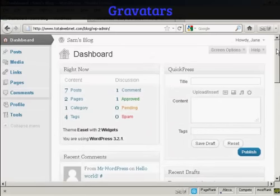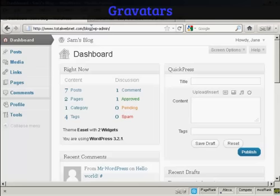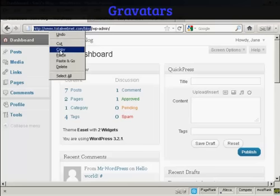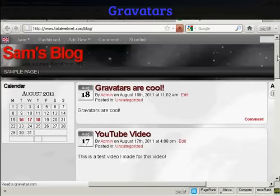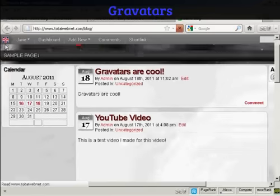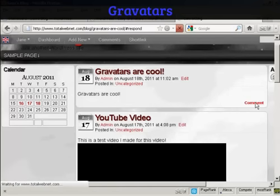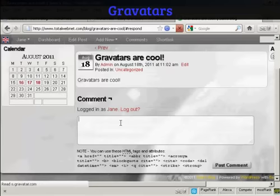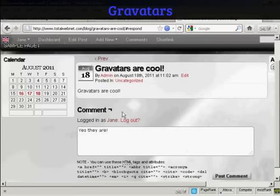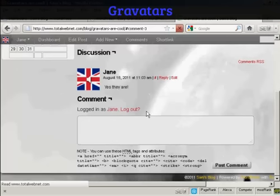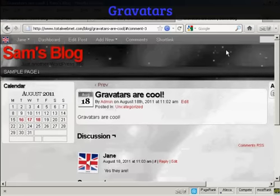And I'm going to log in as another user. I set up another user called Jane. And I'm going now to get her to comment on this particular post and you'll see her gravatar. If I click here, copy, open up a new tab. Now you can see it's got her gravitar up there as well. Click on here to comment. I'm going to have her say yes they are.